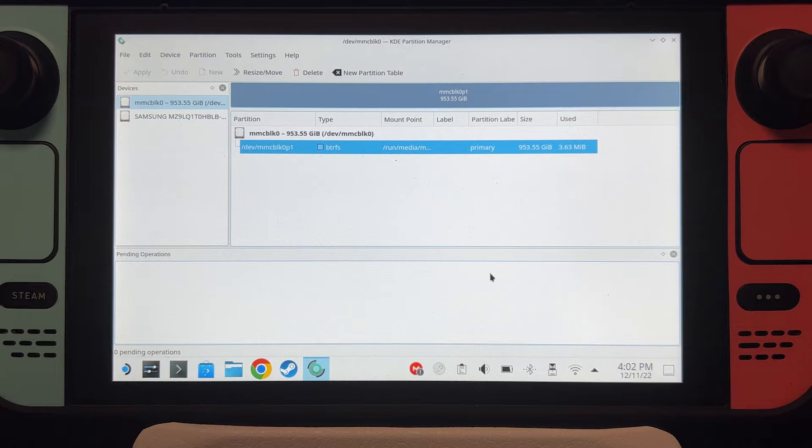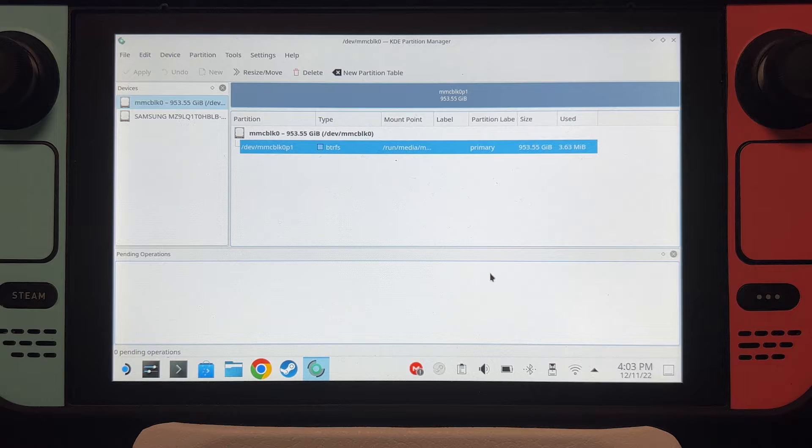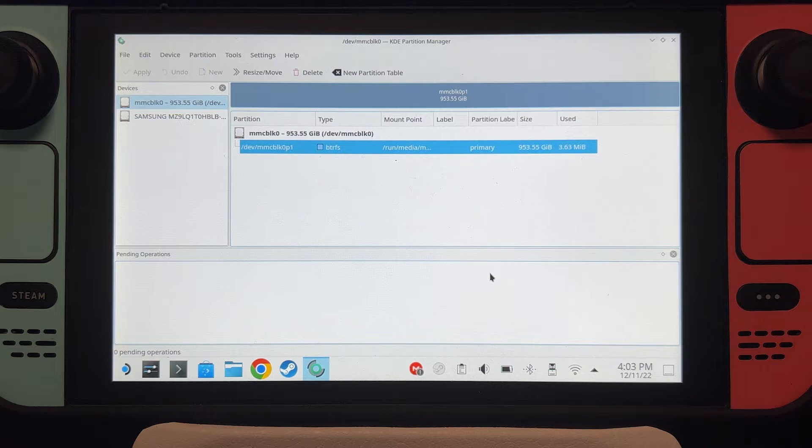Hey guys, I'm JD Ross and today I'm going to show you how to share your microSD card between SteamOS and Windows using NTFS.